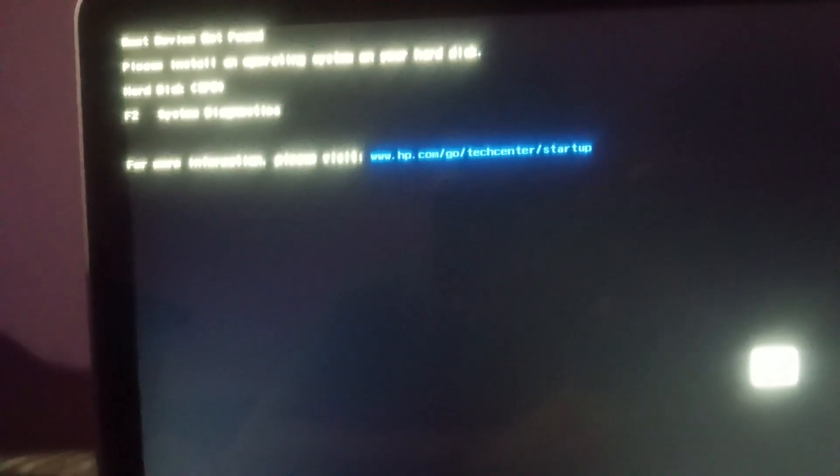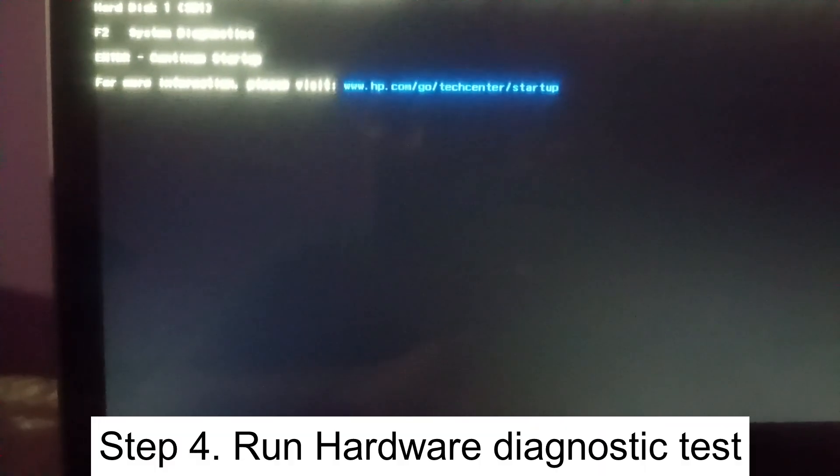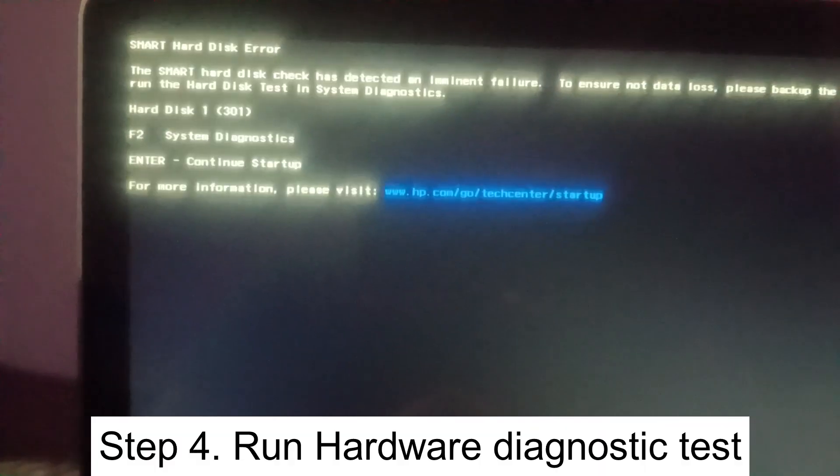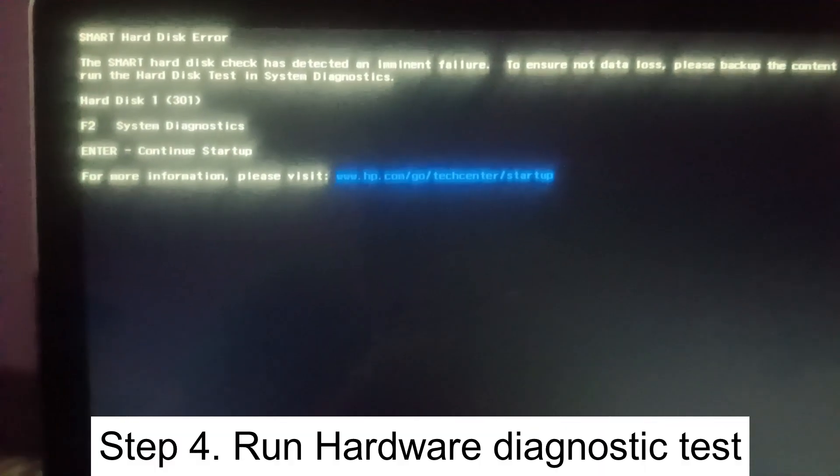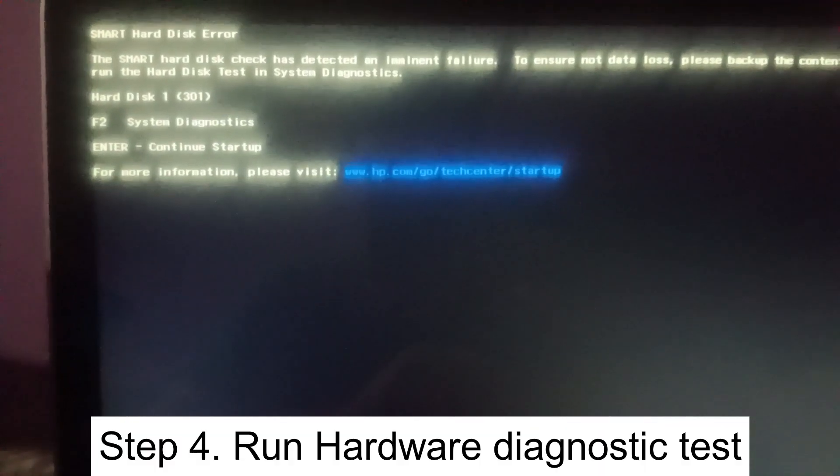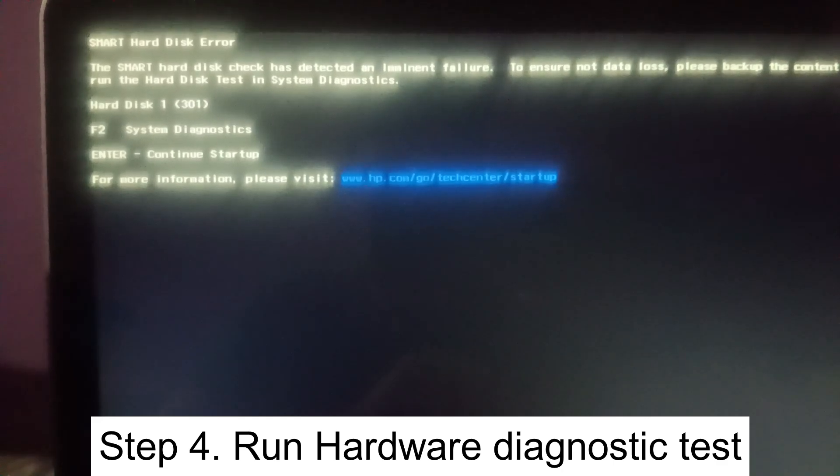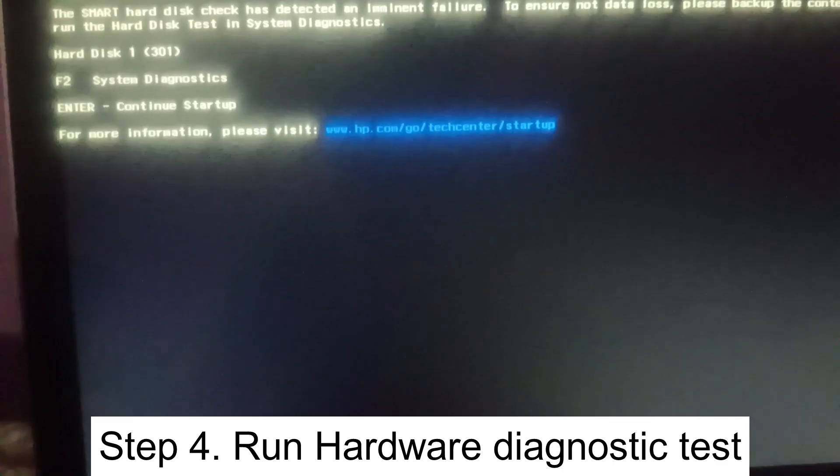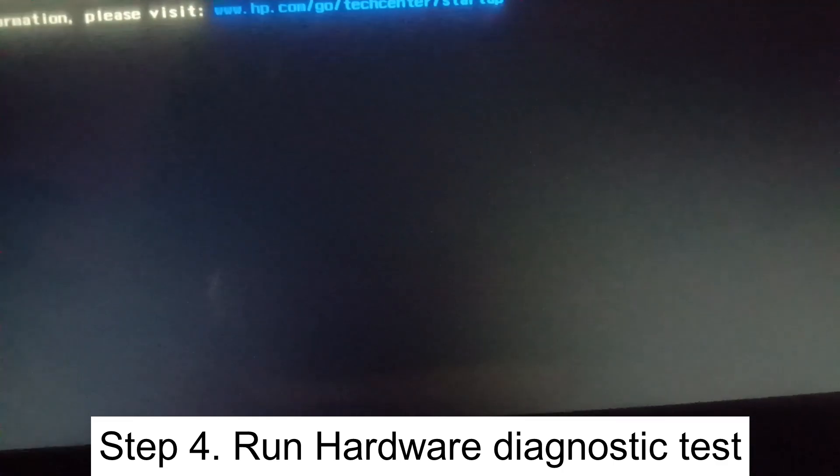Let's check. Let me hit enter. Okay, still same issue you can see here. As you can see here it is suggesting to press F2 key for system diagnostic. So this is a hardware test, I need to press F2 key.